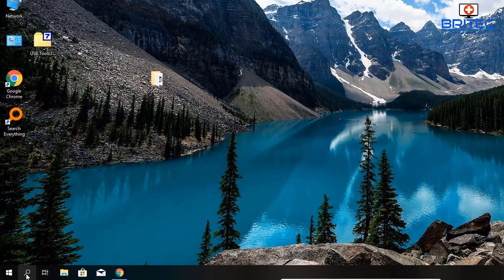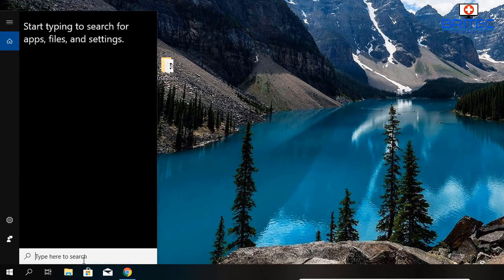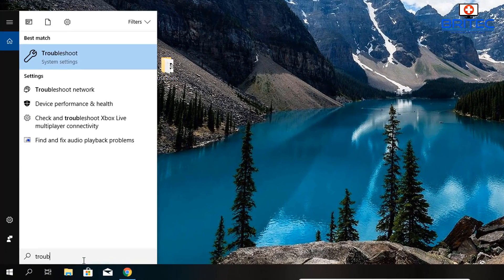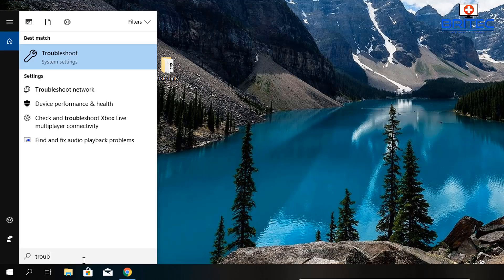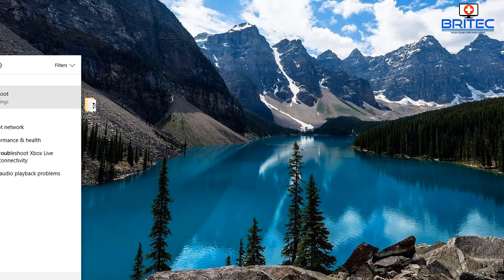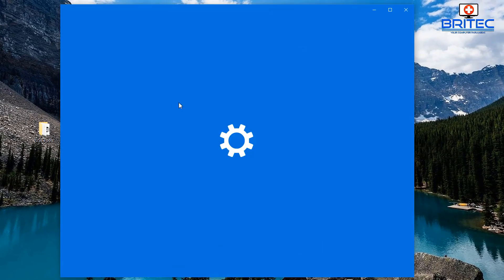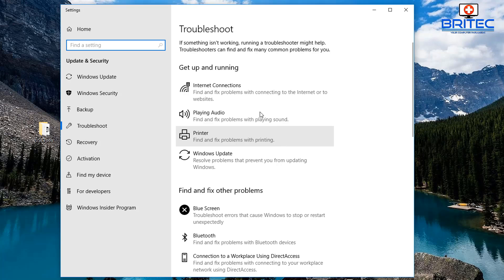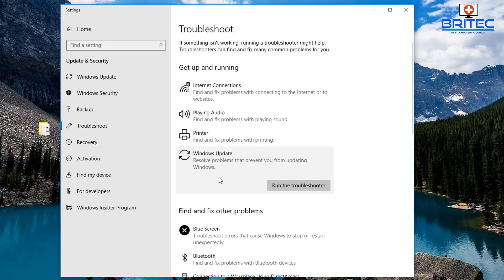We're going to move on to the next step now. Obviously if this has resolved your issue you don't need to continue, but if you're still having issues, you may want to open up Troubleshoot by putting troubleshoot inside the search box, going to the Windows Update section, and running the troubleshooter from here.